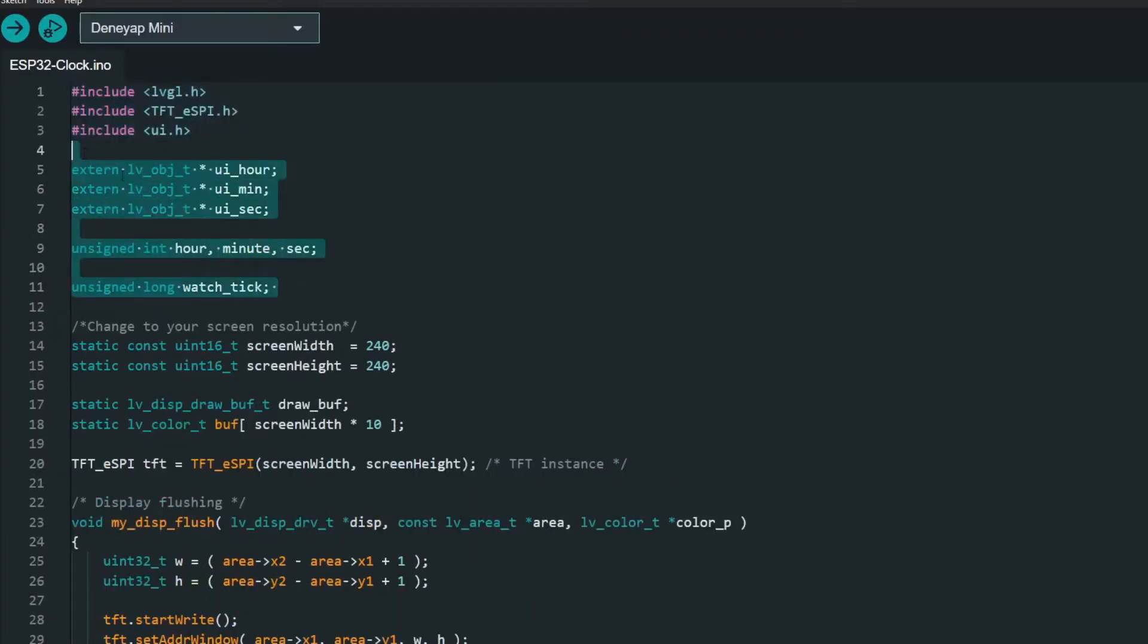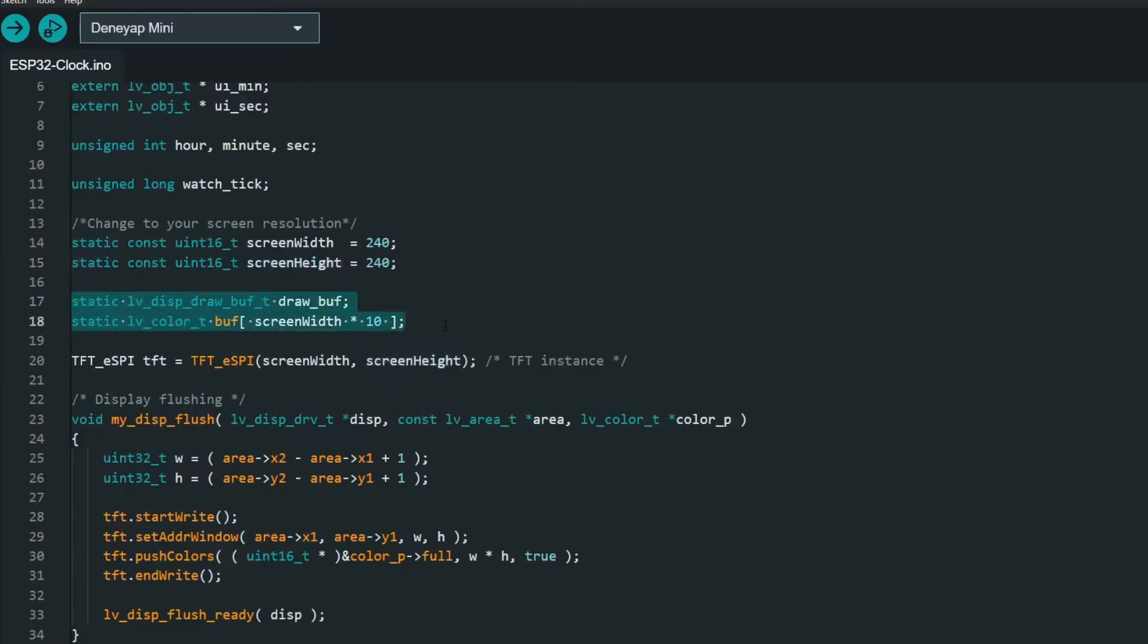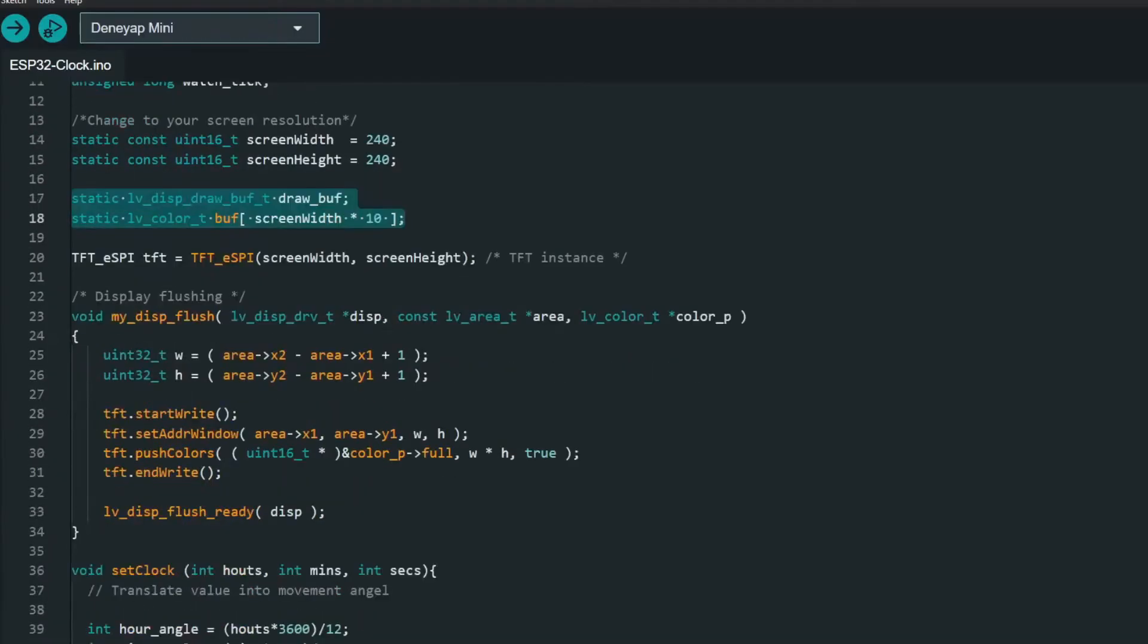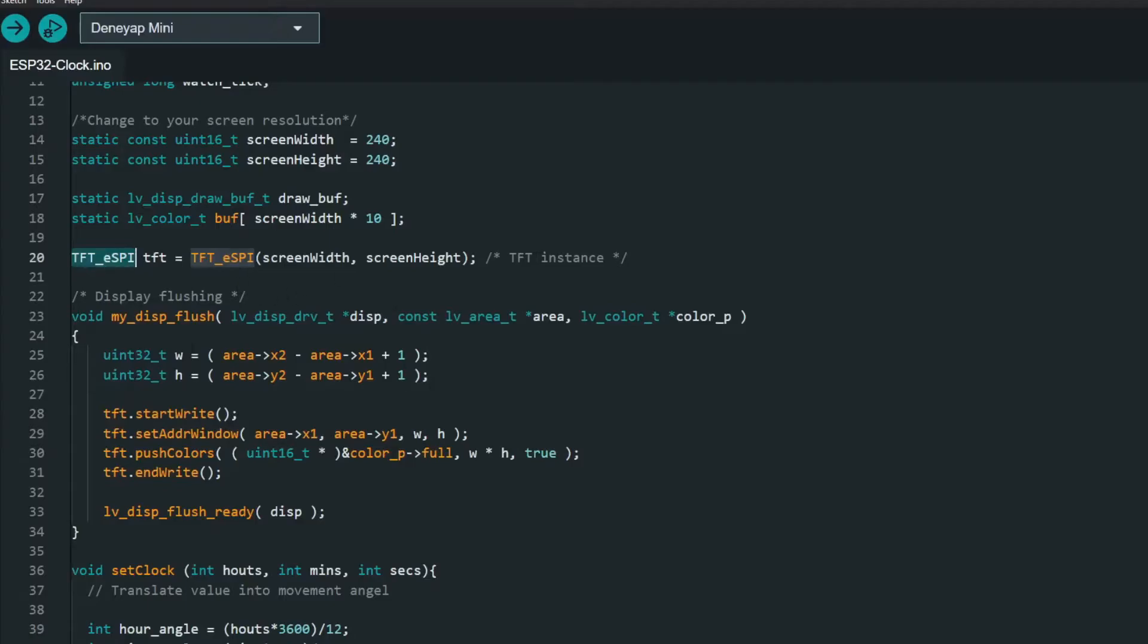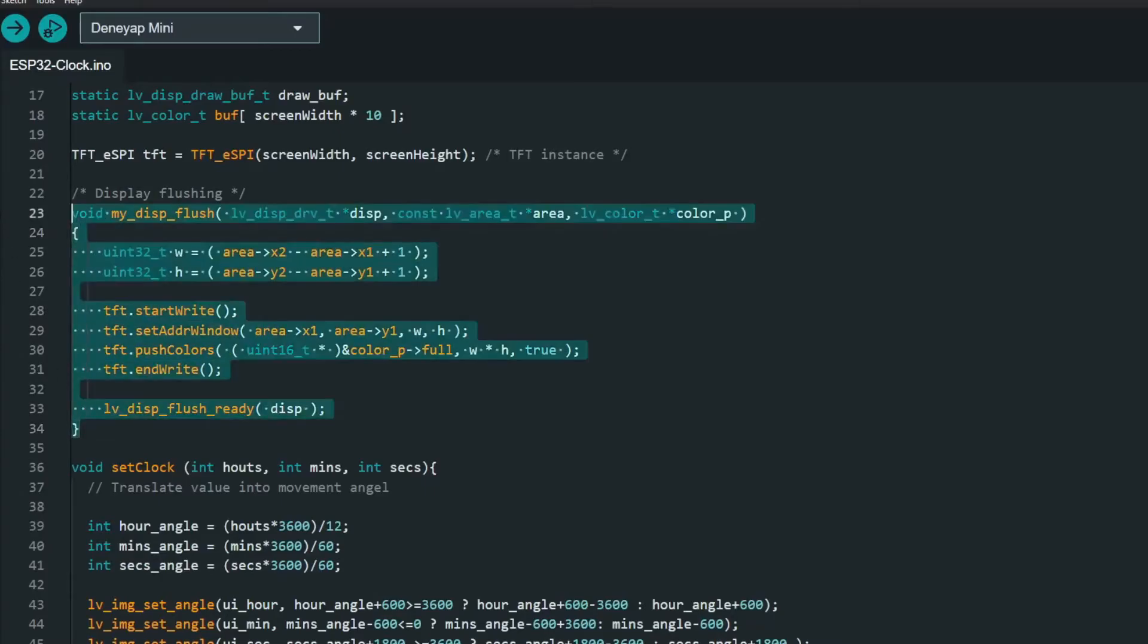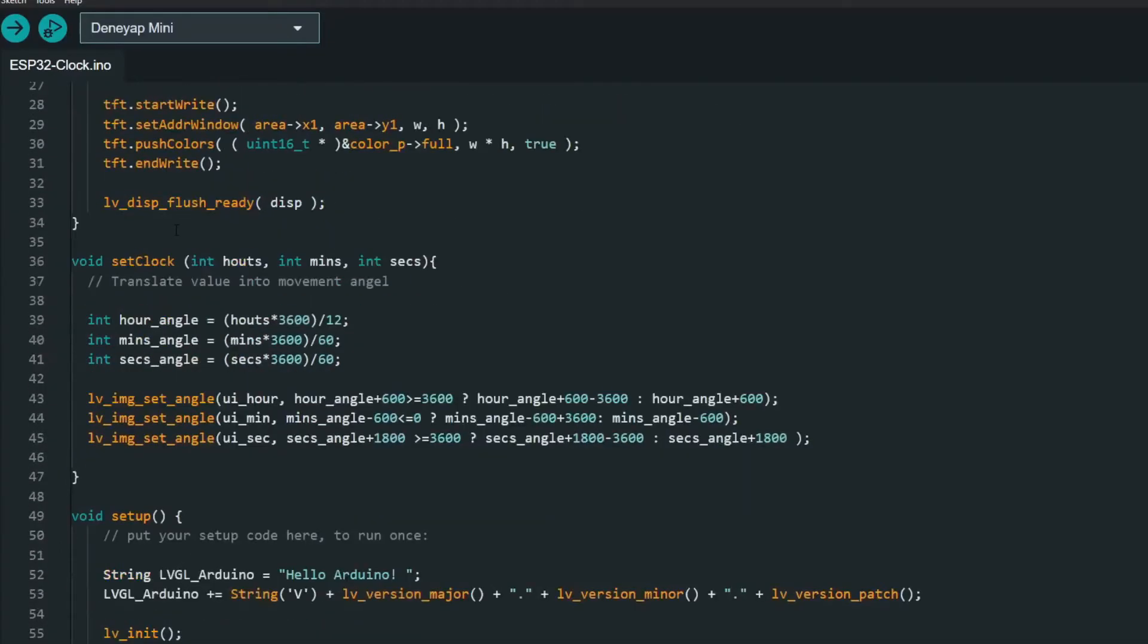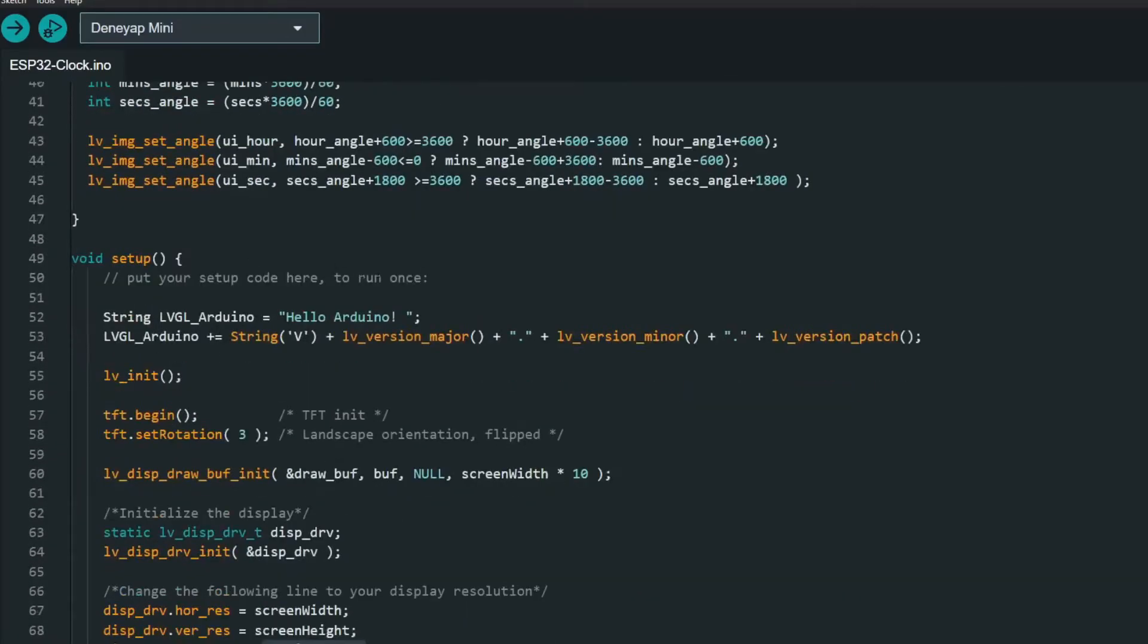If we skip the logical part that I will cover a bit later, here we can see that we are defining actually screen width, screen height and defining a draw buffer. Here we are creating an instance for our TFT display over SPI and we need to create a couple of functions that will push the image that we want to our display. That's my_display_flush and that's pretty much it.